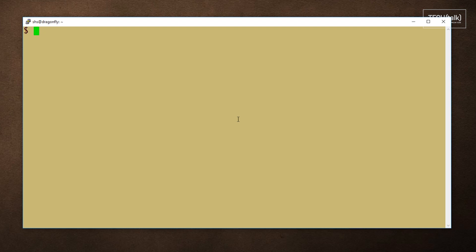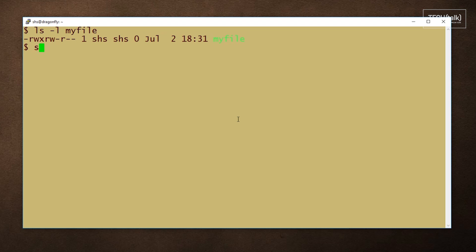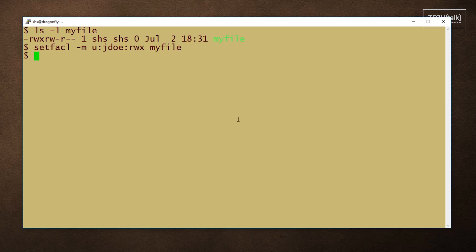Say you have a file named myfile and you want to give one other user read, write, and execute permission to this file. Well, you can do that with a setfacl command that would look like this: dash m for modify user because we're setting up a user, the username, the permissions we want to give, and the name of the file.